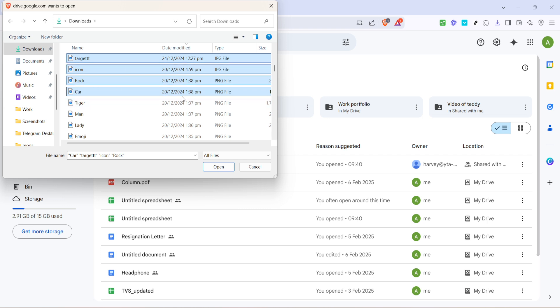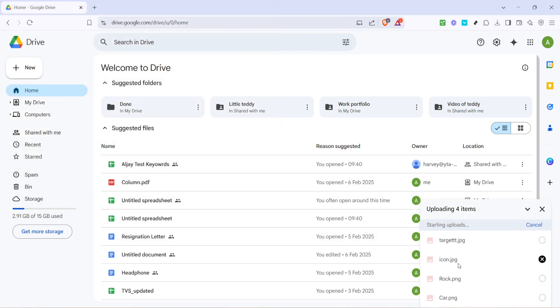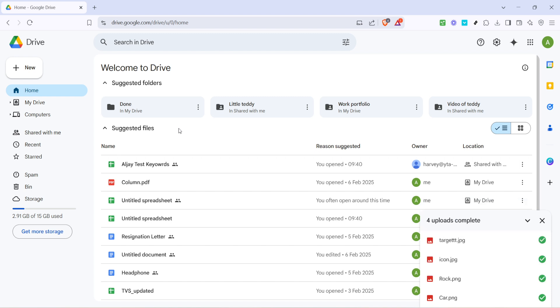Once you've selected all the files you want to upload, look towards the bottom right corner of the File Explorer window, where you'll see the Open button. Click on it. This will start the upload process of your selected files to Google Drive. You will see a small progress bar in the lower right corner of your Google Drive screen. This shows you the status of the uploaded files. The time it takes will depend on the size and number of files you're uploading, so be patient if you have a larger collection of files.